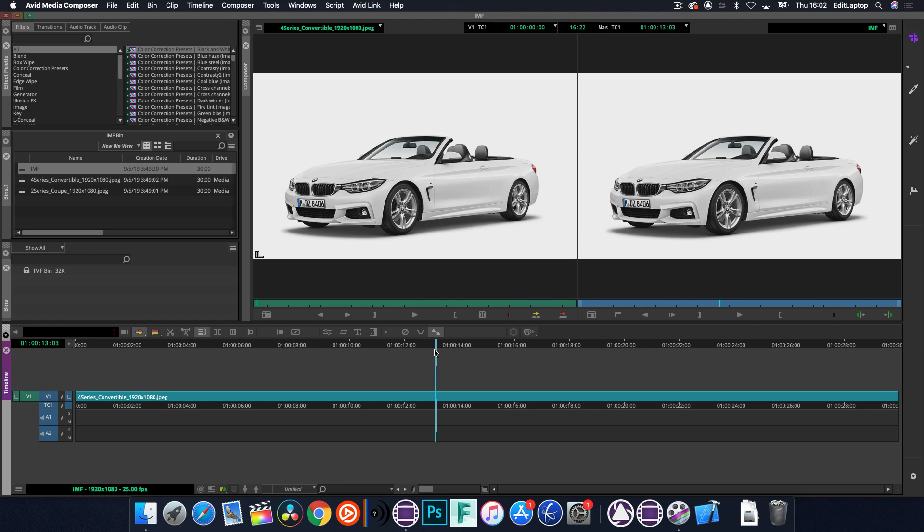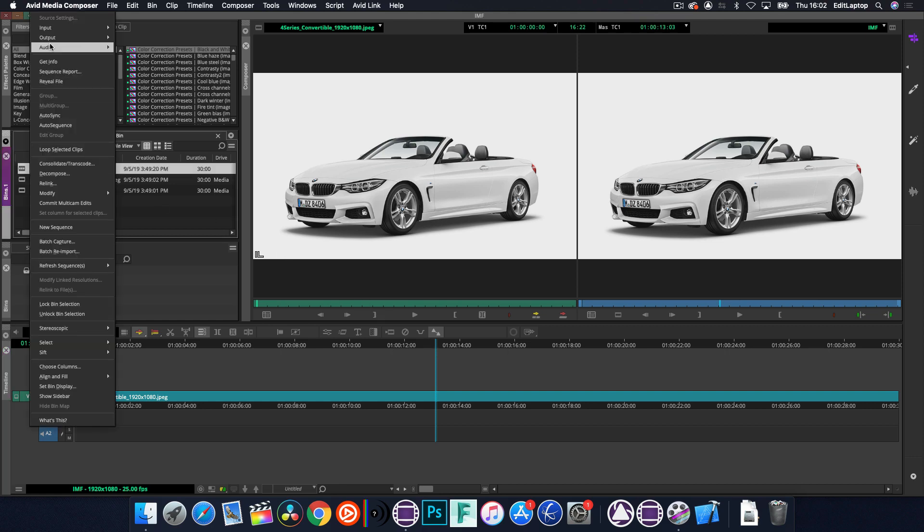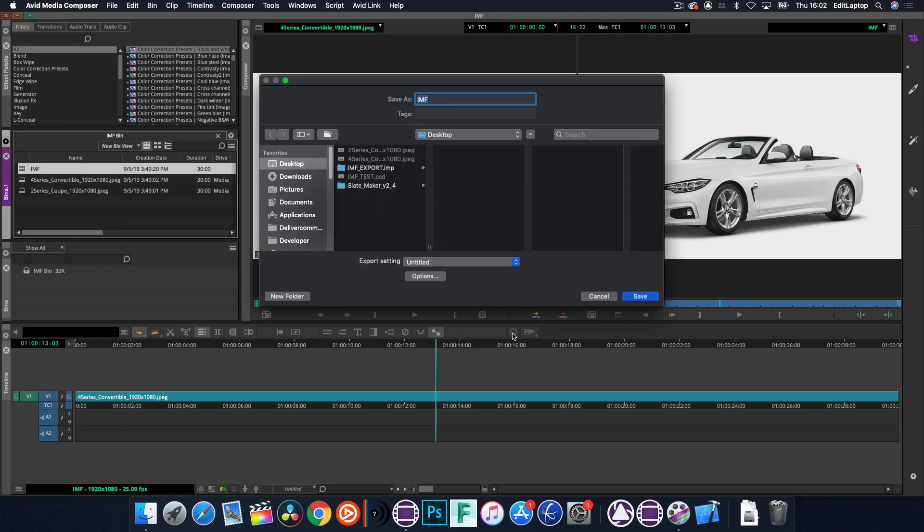Now there's probably some Avid boffins out there that can go, no Craig, you're stupid, you do it like this and press these 27 different keys. But if you're just starting and loading it up and away you go, you'll see that it'll be grayed out and you'll be scratching your head. So progressive project. Okay, so crack out a sequence, right click on it and go to Output and go to Export to File.